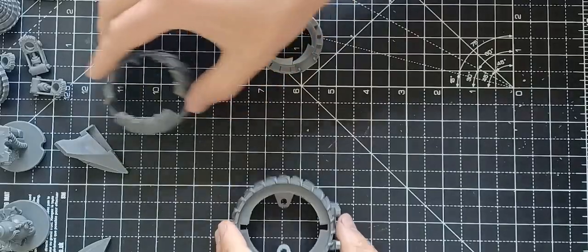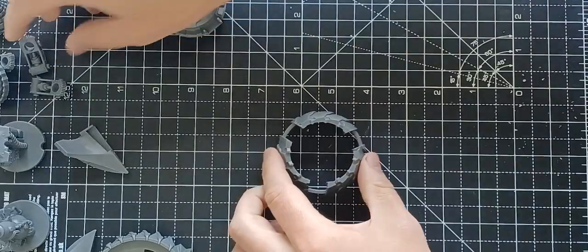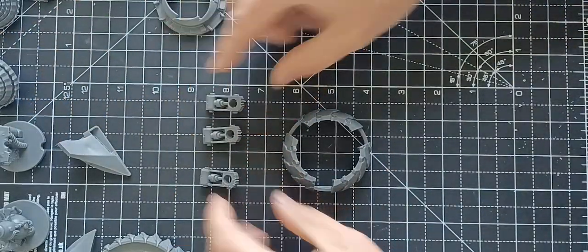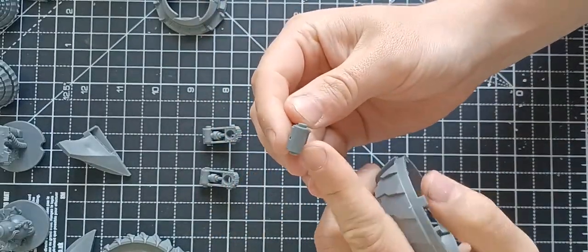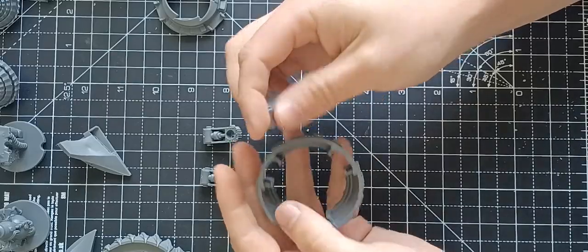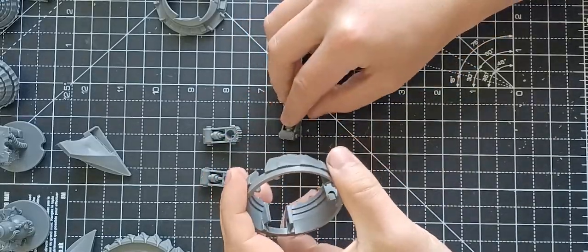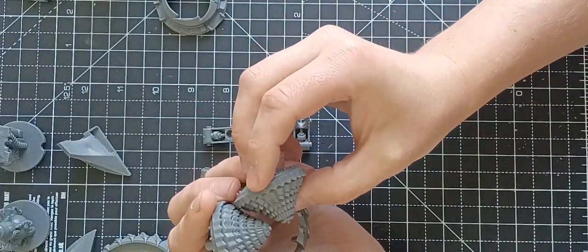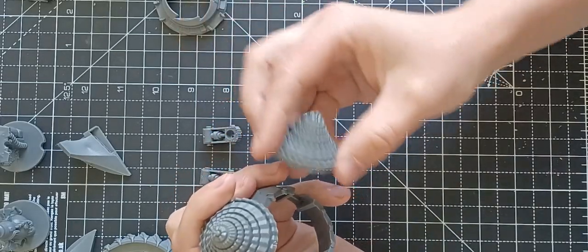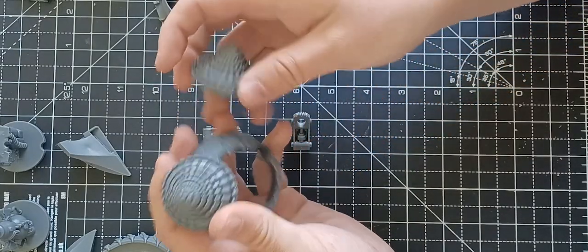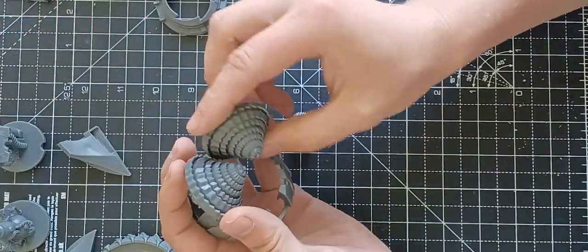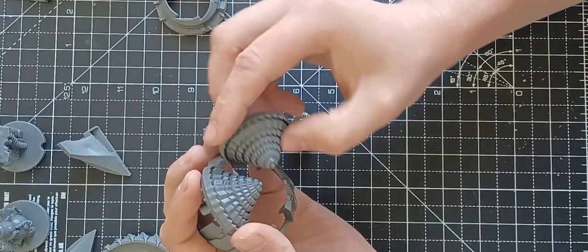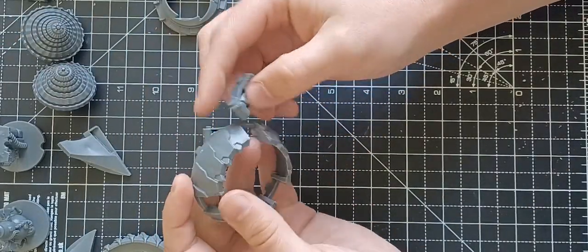So first of all you want to take this section here and these three little arms. These slot in these two little notches into here. Now there isn't particularly a right way or a wrong way, it will basically determine whether you have all your drills when it's closed pointing inwards or whether you will have them all pointing outwards like seen on the images on the website or on the box art. It's really just preferences. I'm going to be trying the inwards technique for this one.